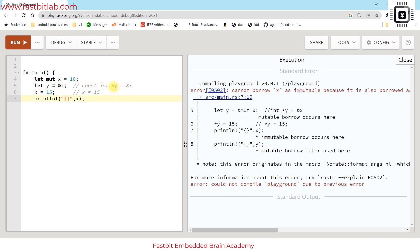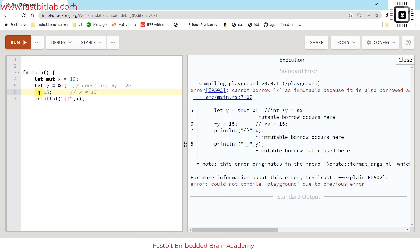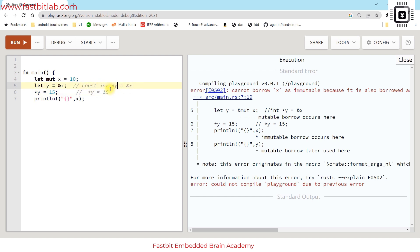In C this code would not have given any errors. y is holding the address of x and then x is getting changed without informing y. This would definitely lead to problems like data races but that is prevented in Rust. What if I make star y equals 15? y is the pointer, so in C this would be star y equals 15.